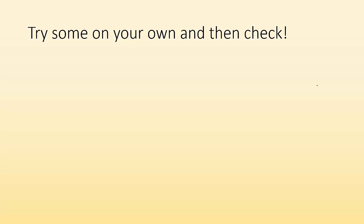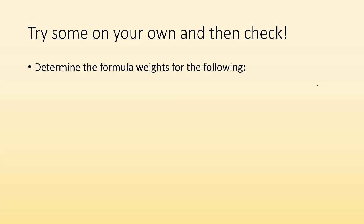So try some of them on your own and then check. So here's a couple examples. Try these three. Pause the video, do what you can, and then see how you did.